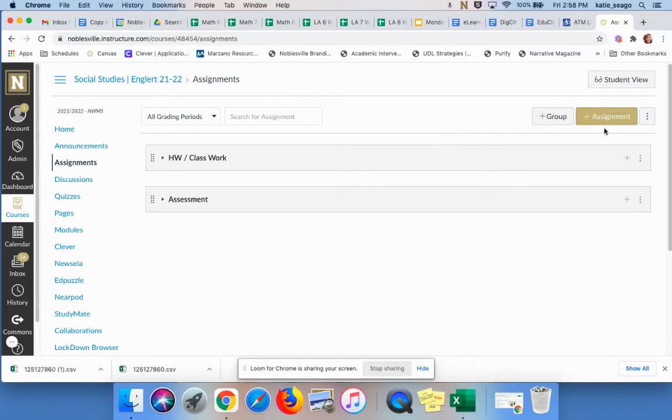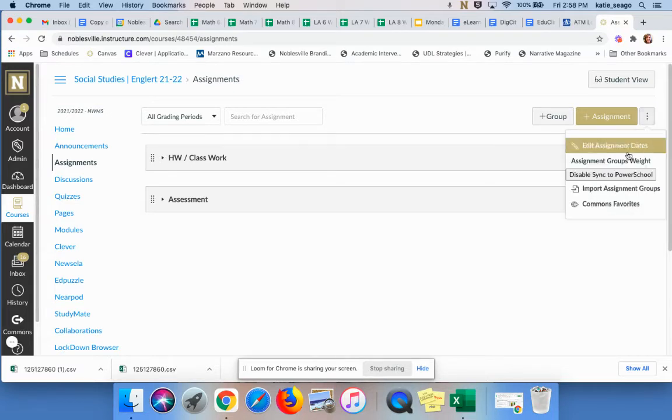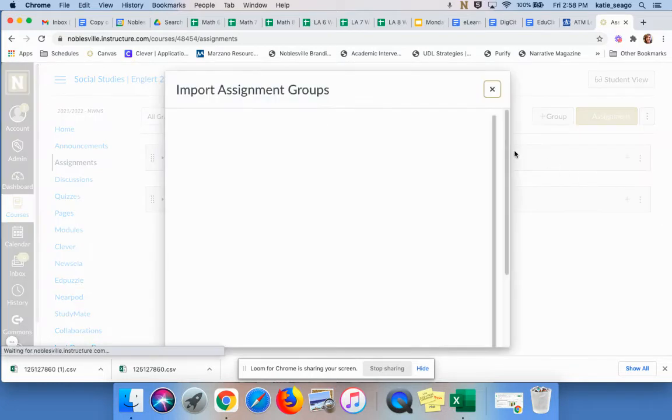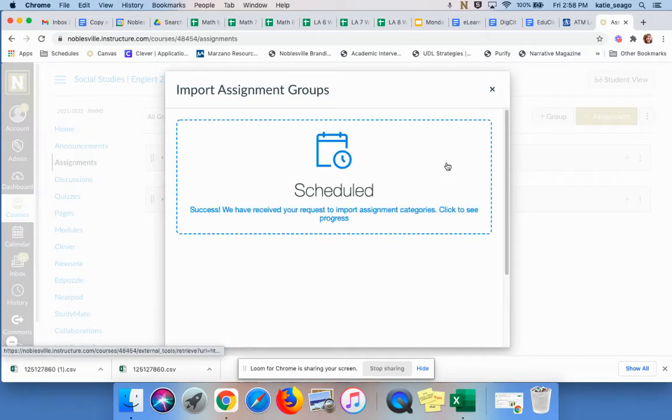So the first thing I'm going to do, I'll go to my three dots over here in my upper right-hand corner next to Plus Assignment, also called a Kebab. I'll click on that, and I will Import Assignment Groups. Notice this little arrow with the page. That's important. So I'll say to Import.